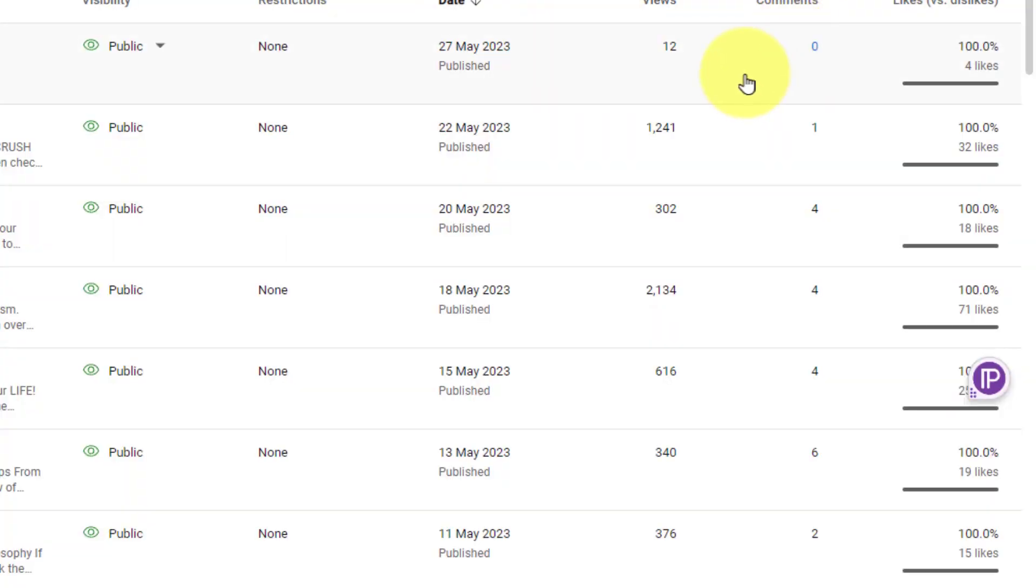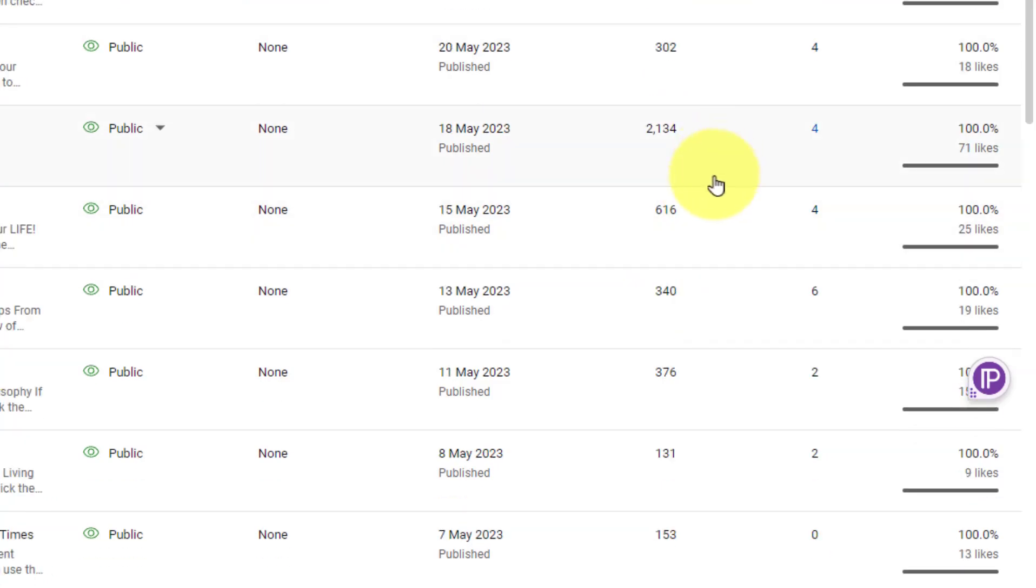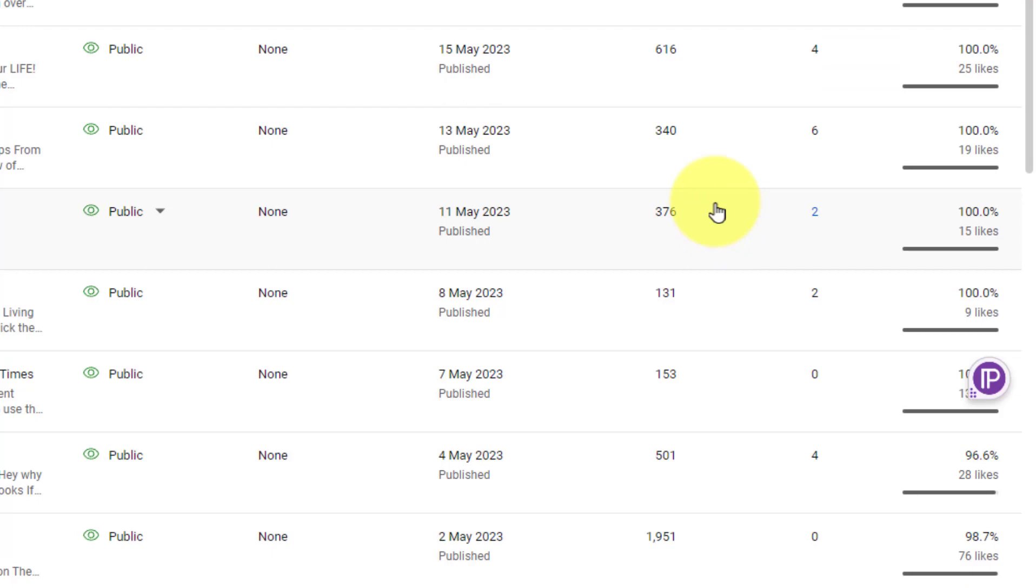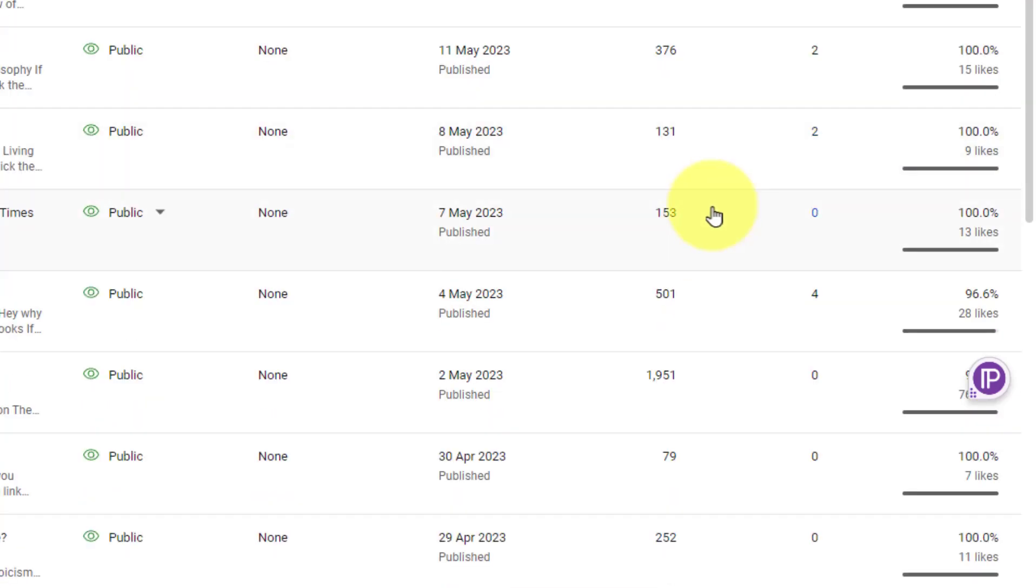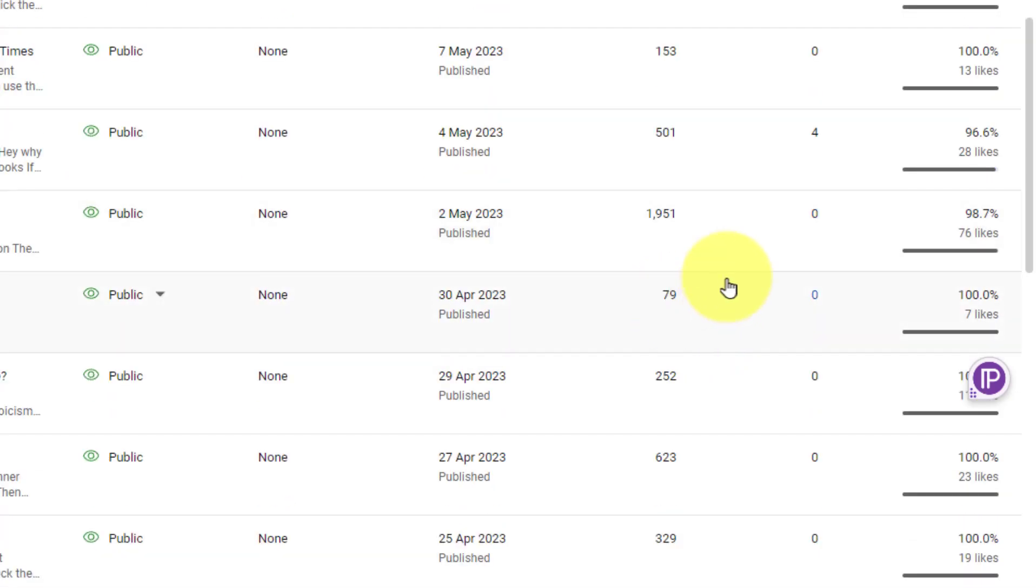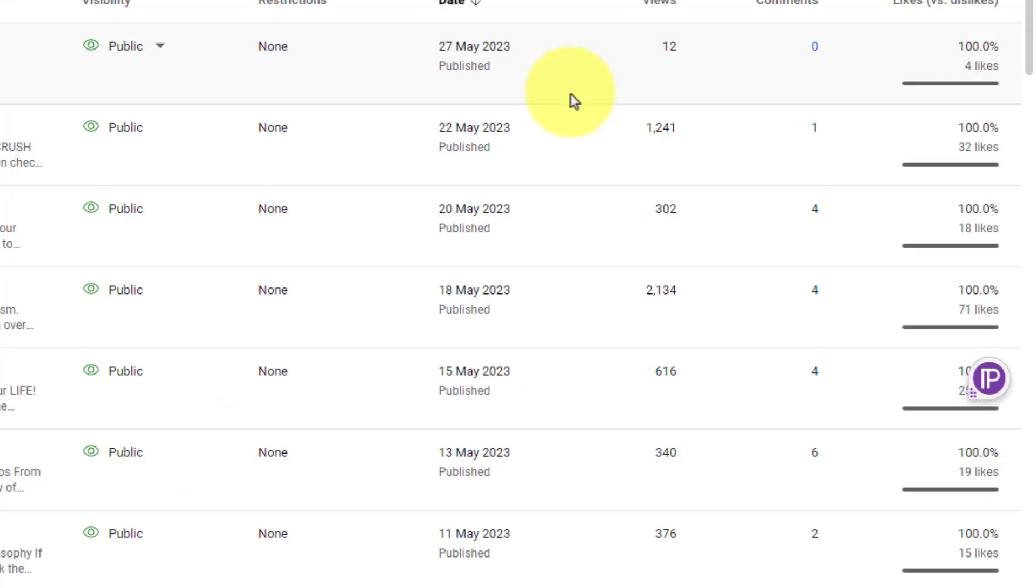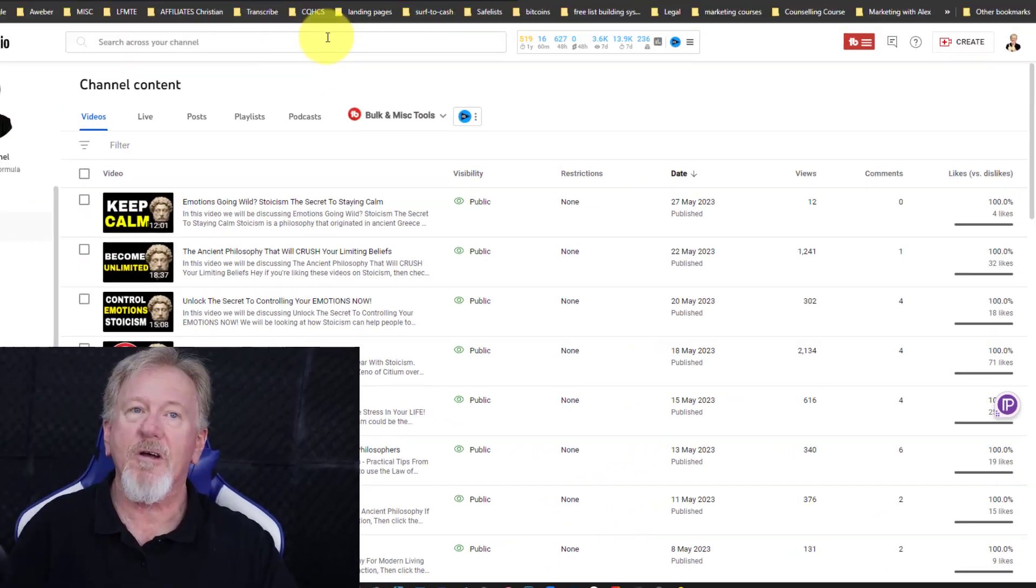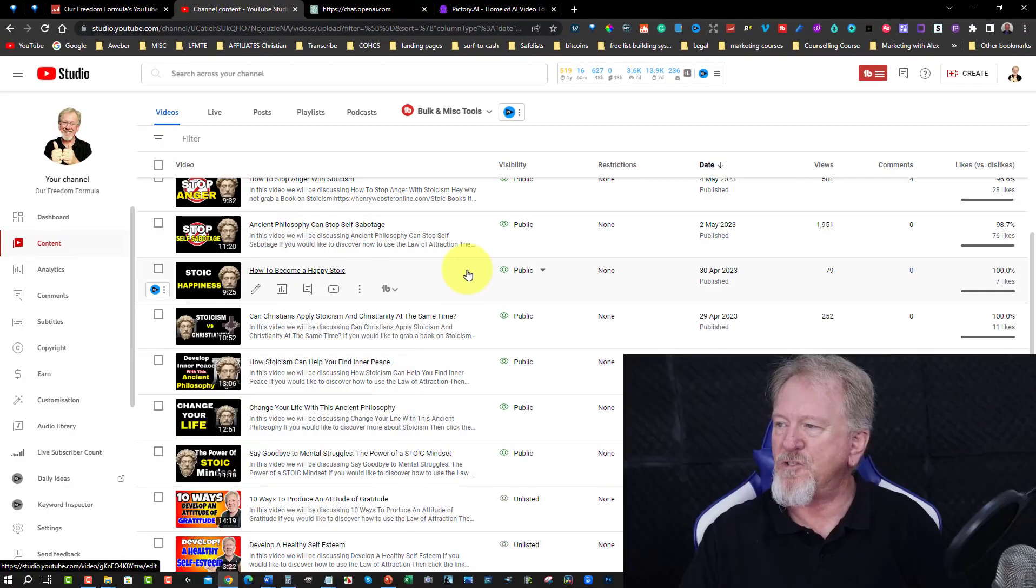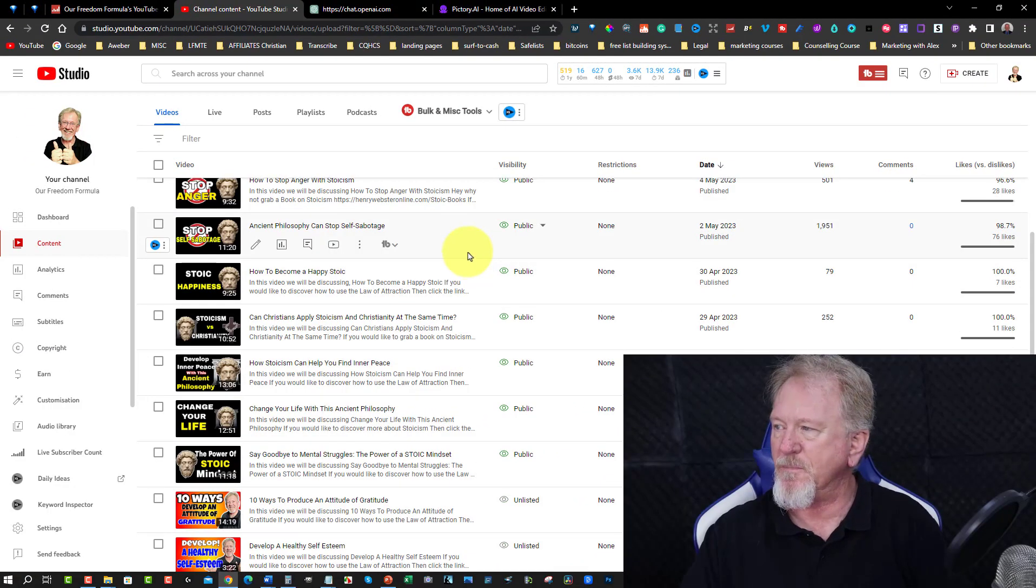Now if you have a look over here 12 views is only just from this morning but over here you've got 1241 views, 302, 2134 views, 616, 340, 376, 131, 153, 501, 1951 this was probably my smallest one 79 views then you got 252, 623, 329 and 147. And that was just since I started uploading stuff on Stoicism.